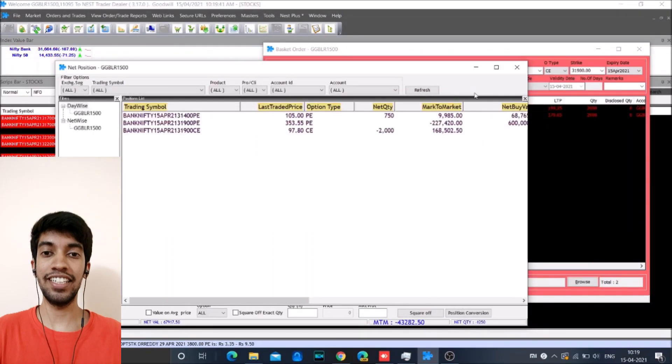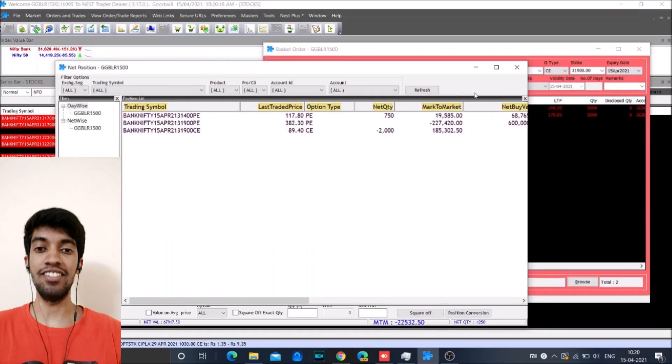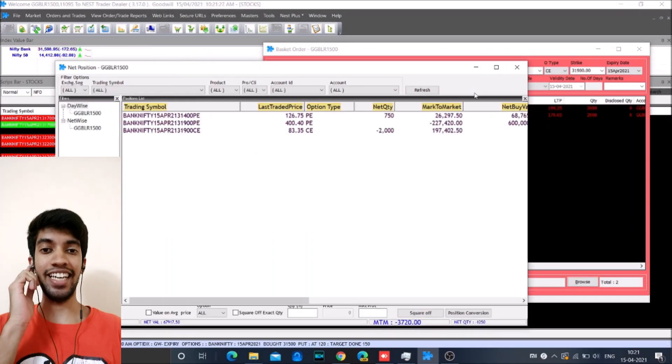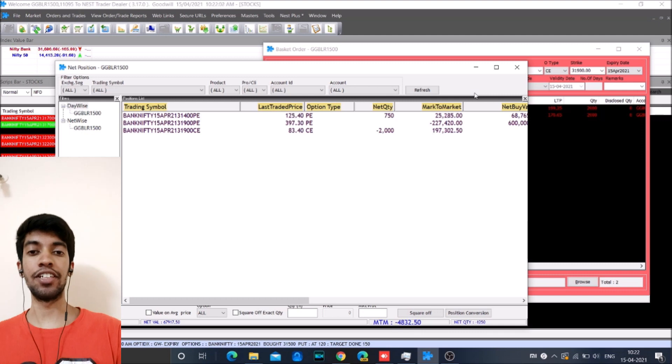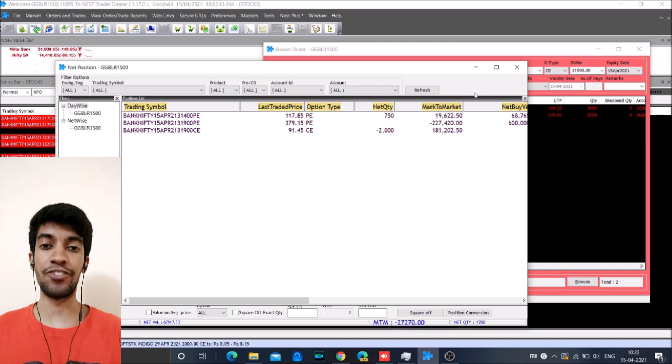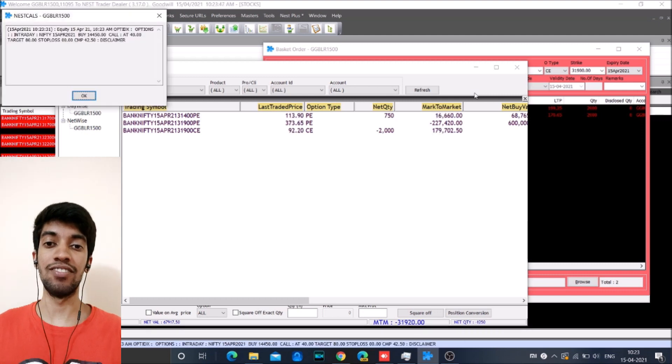Hi, welcome to another live trading session with Optionables. I am Saket and today we are going to review the trades taken on 15th of April which is an expiry day.